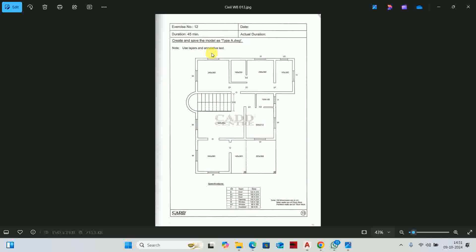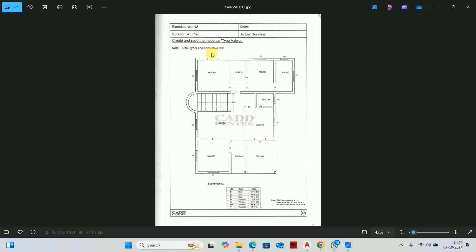We will use 3 commands. The first command is offset. The second command is trim. And the third command is extend. We will also use the construction line command.